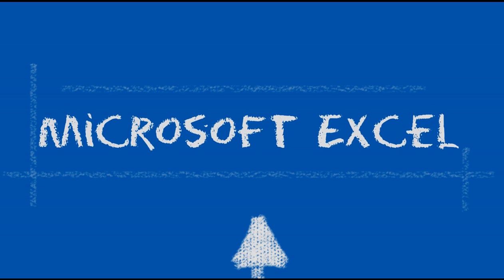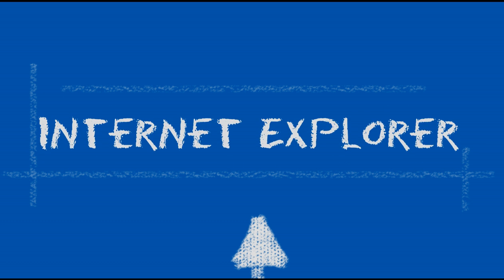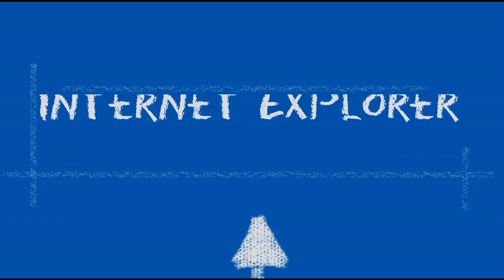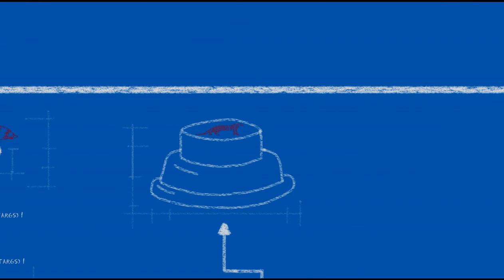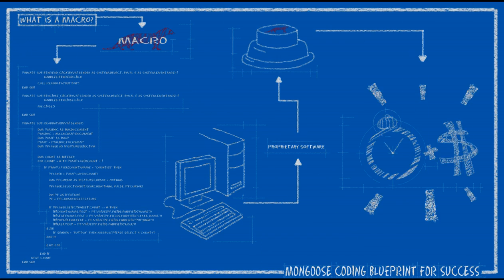And you keep using the same programs you're used to, so they're real easy to implement and use. And with the macro doing all the work, you save a lot of time and a lot of money.